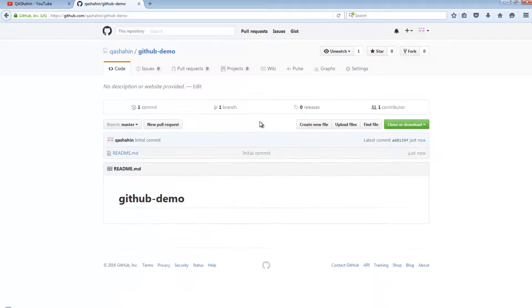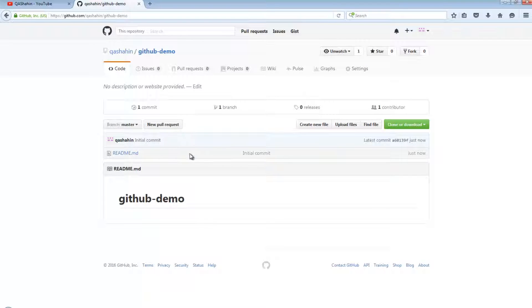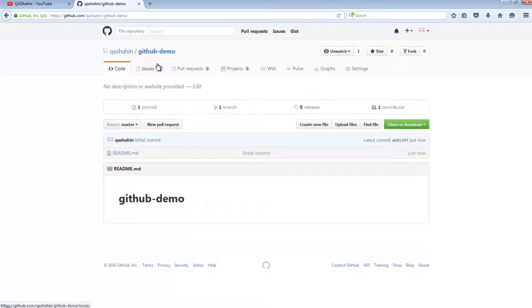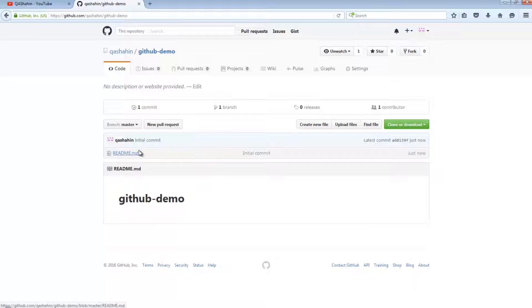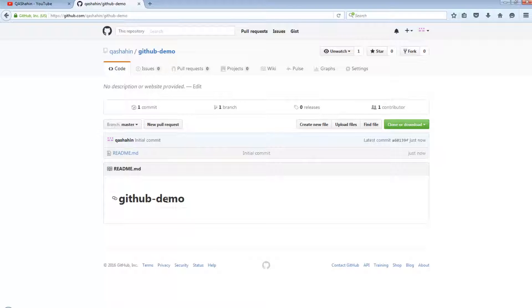And that's it. It is as simple as that. We now have a really simple repository in GitHub. If you look at it, in our repository there is nothing, there's only a README file which at the moment contains nothing.